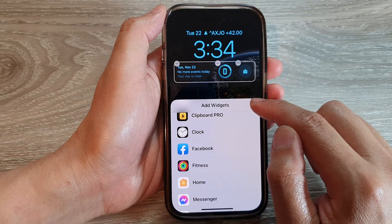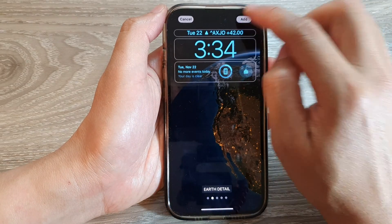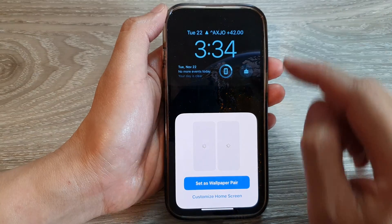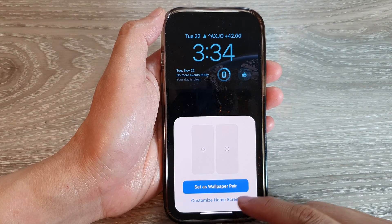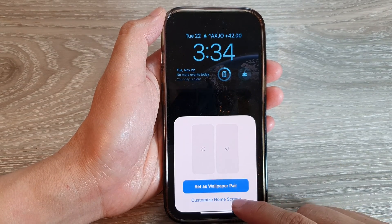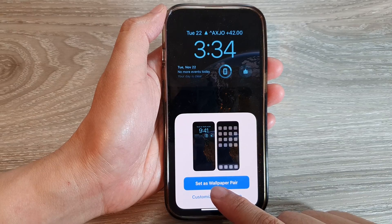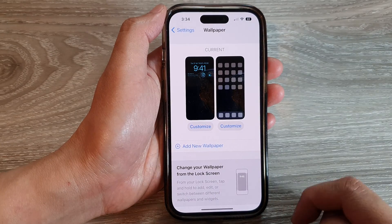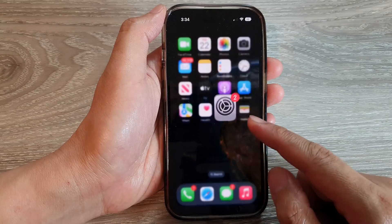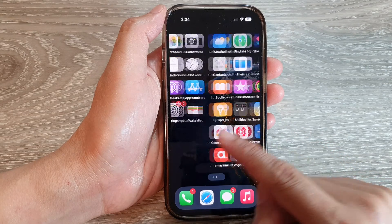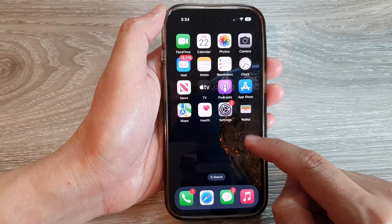Then tap on Close, and then tap on Add. Next, it will ask if you want to customize your home screen. You can tap on Customize Home Screen or Set as Wallpaper Pair. After that, swipe up and you can see on the home screen it has that picture of the Earth detail.